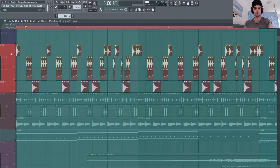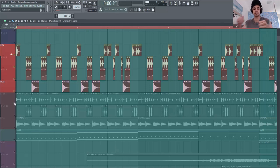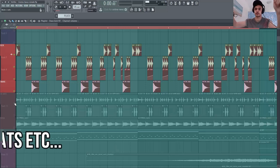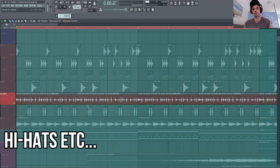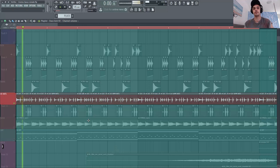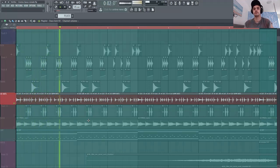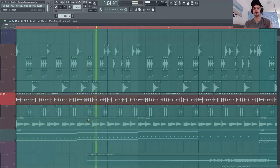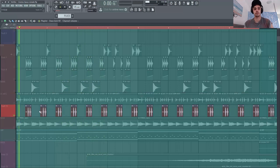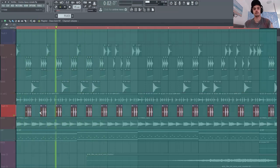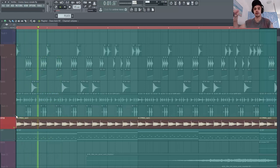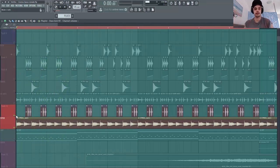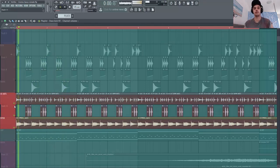Voilà on va rajouter tout ce qui est charleston, cymbale etc. Donc là j'ai pris une petite loop de hi-hats et je me la suis découpée. Je me suis rajouté un petit renfort ici. Et un petit open, cymbale open.